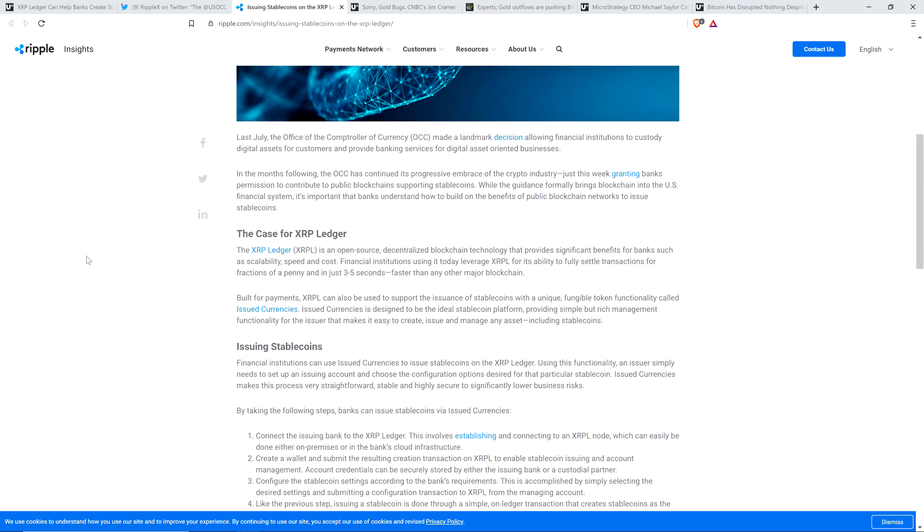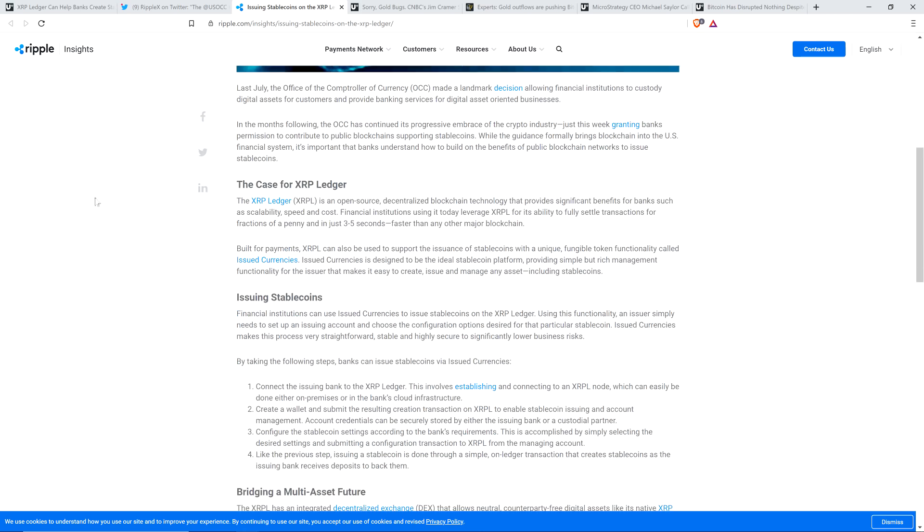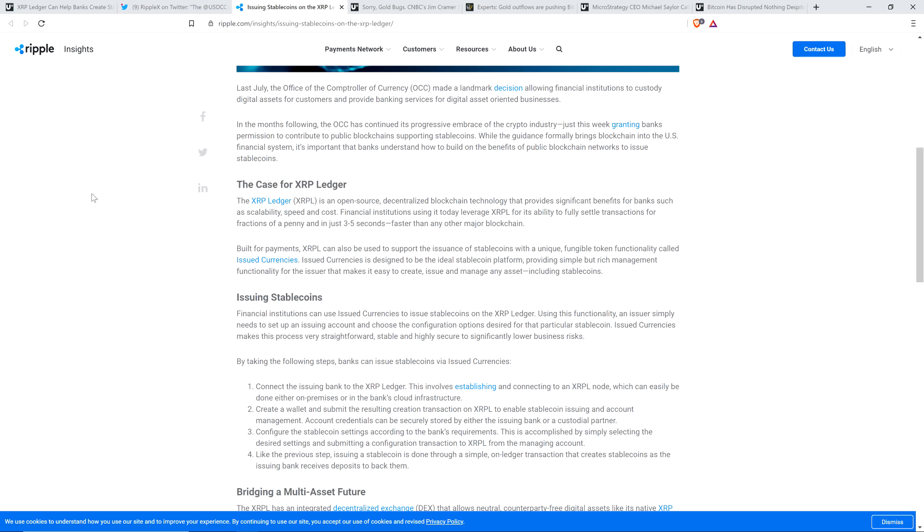And he has this little subheading, the case for XRP ledger. The XRP ledger is an open-source decentralized blockchain technology that provides significant benefits for banks such as scalability, speed, and cost. Financial institutions using it today leverage the XRP ledger for its ability to fully settle transactions for fractions of a penny and in just three to five seconds faster than any other major blockchain. Built for payments, XRP ledger can also be used to support the issuance of stablecoins with a unique fungible token functionality called issued currencies.